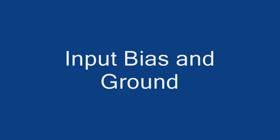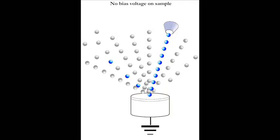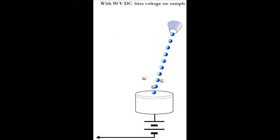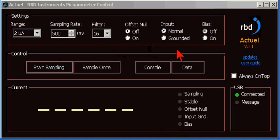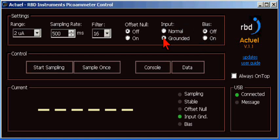When measuring current on a target in a vacuum system, secondary electrons are generated, which affect the accuracy of the measurement. By applying a 90 volt bias to the target, the number of secondary electrons produced is substantially reduced, which gives you a much more accurate measurement. Let's ground the input and select the bias.